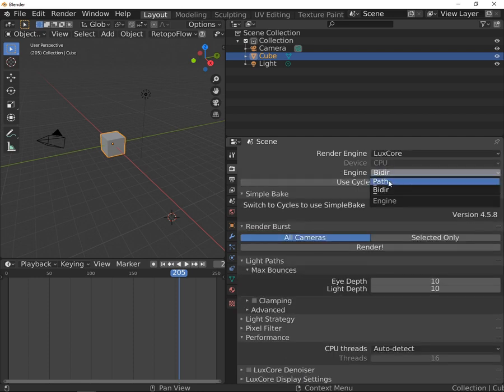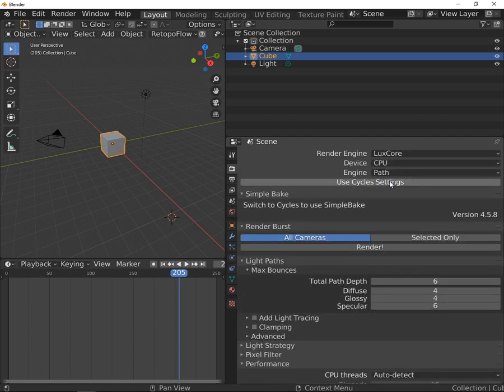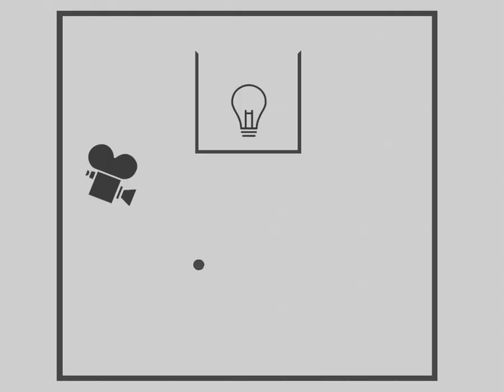It is a simplified version of the bi-directional path tracing method. The rays are projected only from the camera, just like in the probably well-known Cycles renderer.